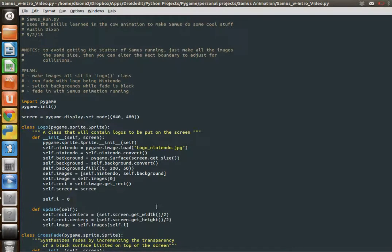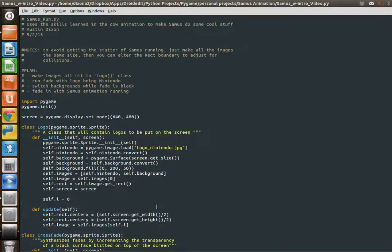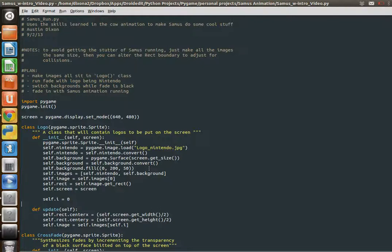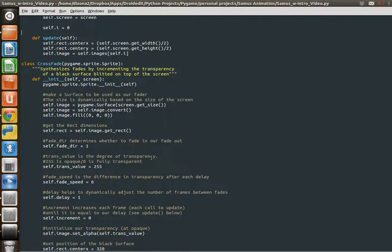Welcome to the second half of the crossfade animation on PyGameTrix. This is PythonBro. We're going to look at using our crossfade object that we used in our last video to fade different things in and out.